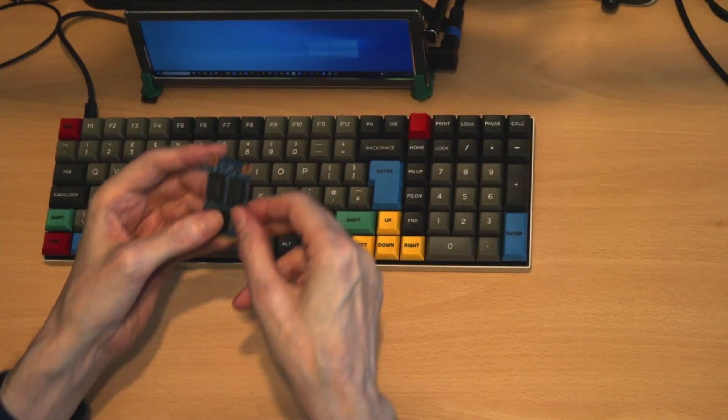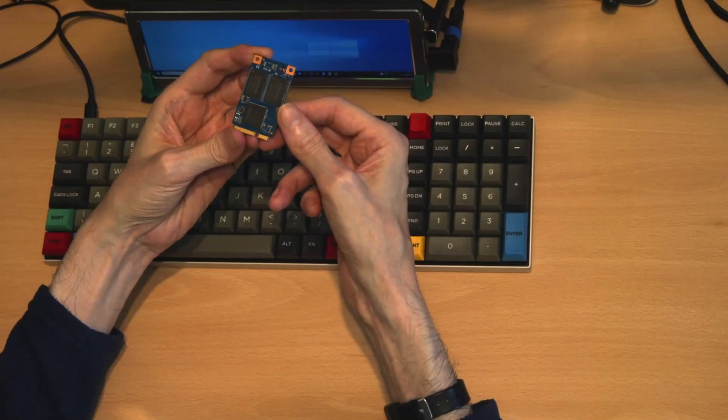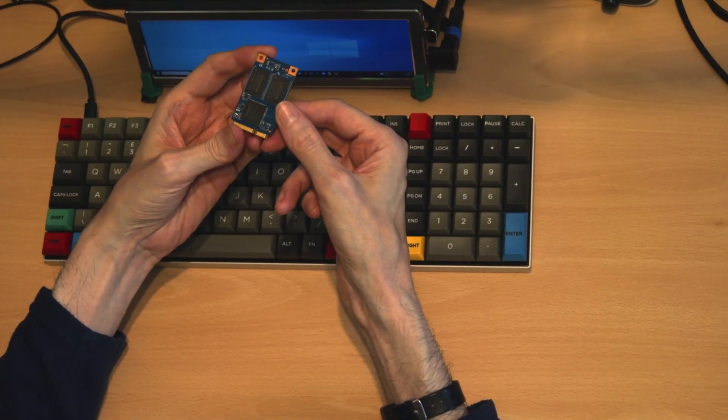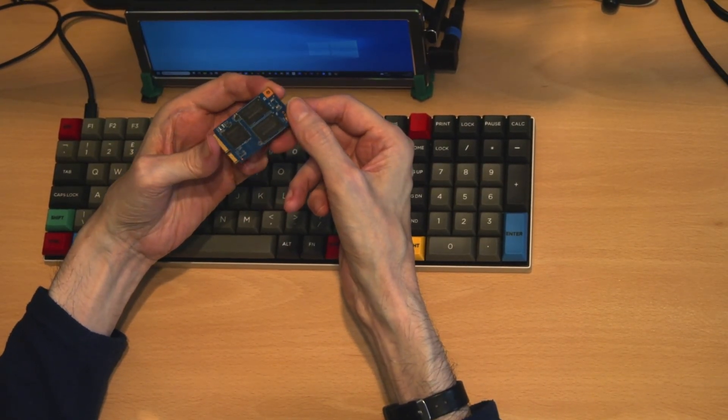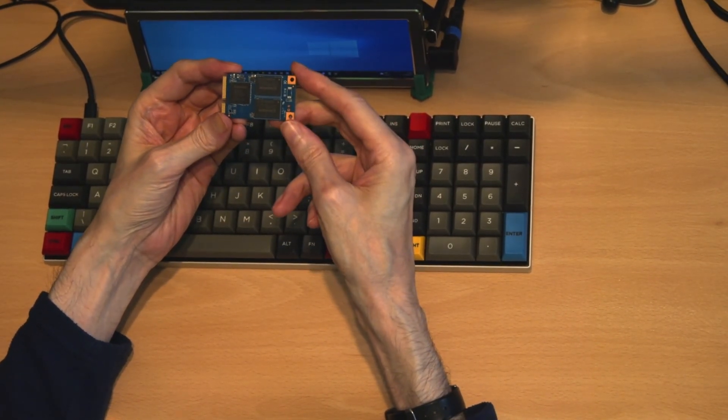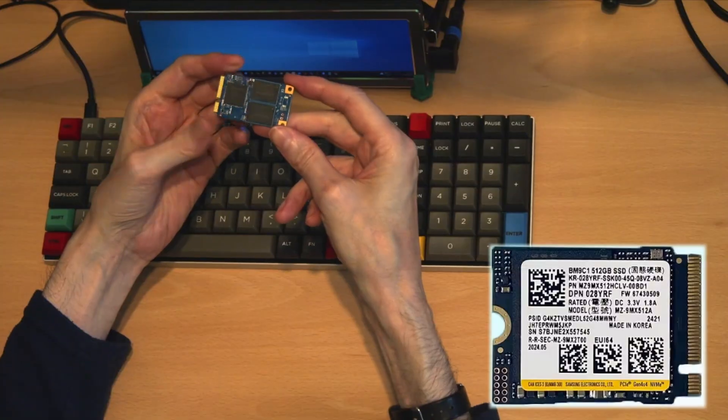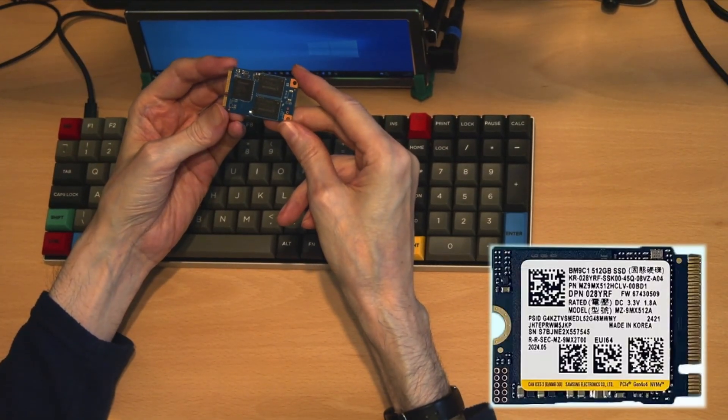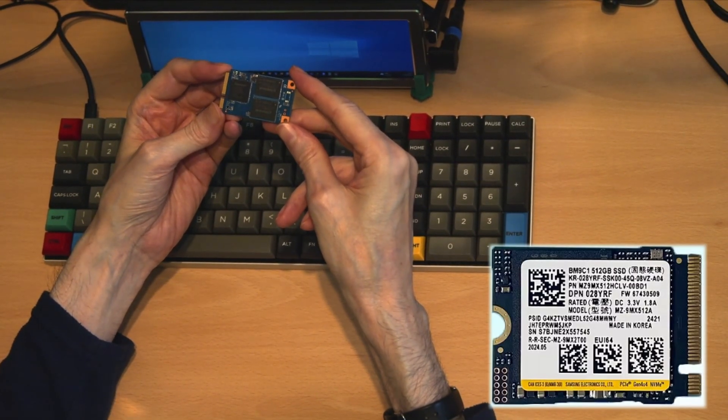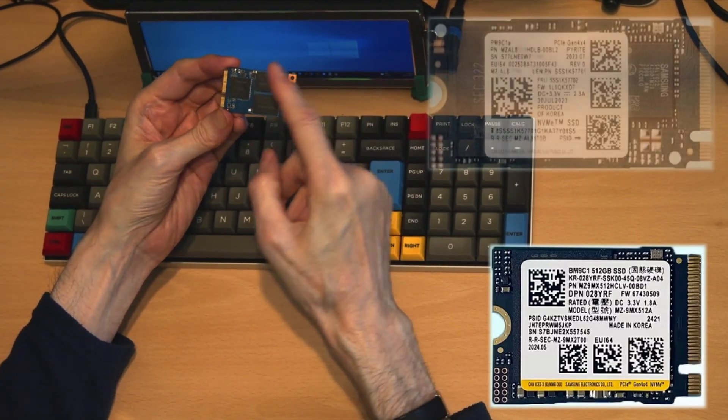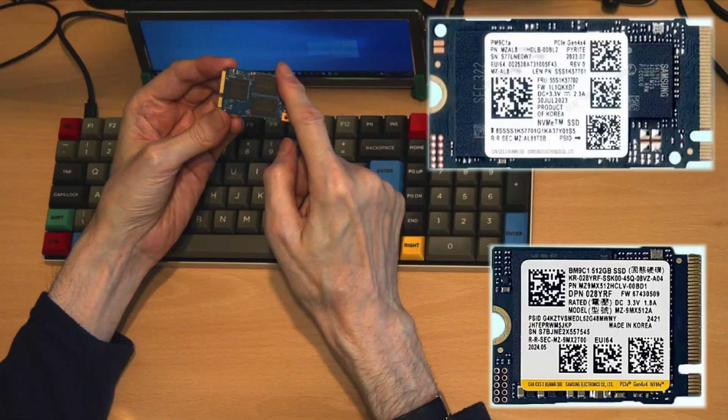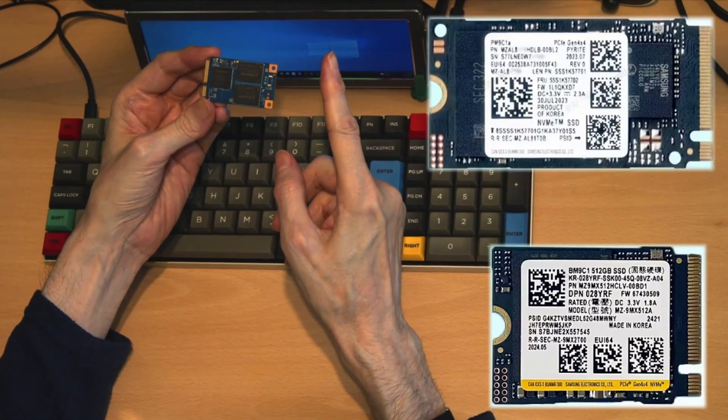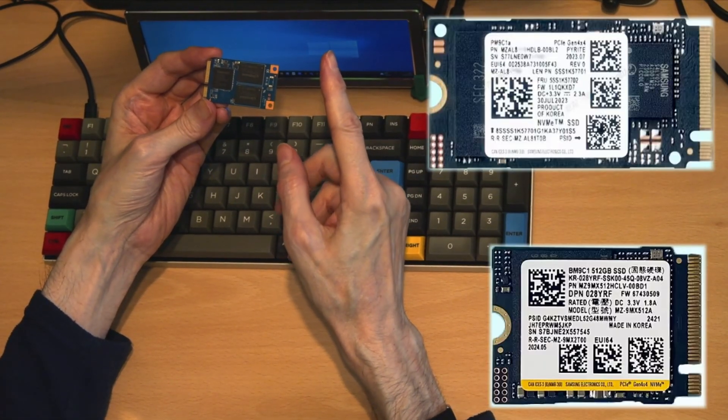The next format we will look at is the mSATA solid state drives. These came in two physical sizes. This one, the smaller of which is 26.8 millimeters in length and the larger is 50.8 millimeters in length.